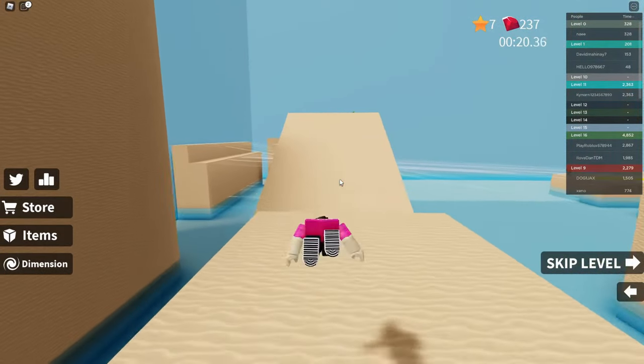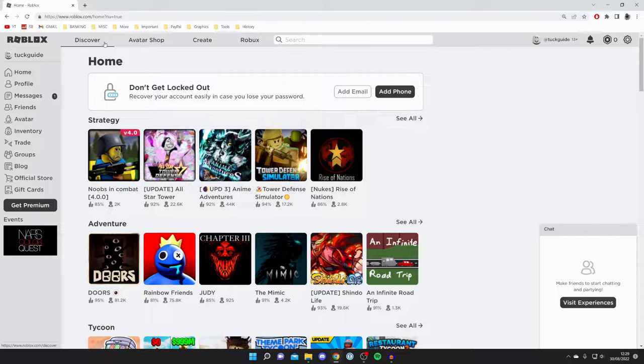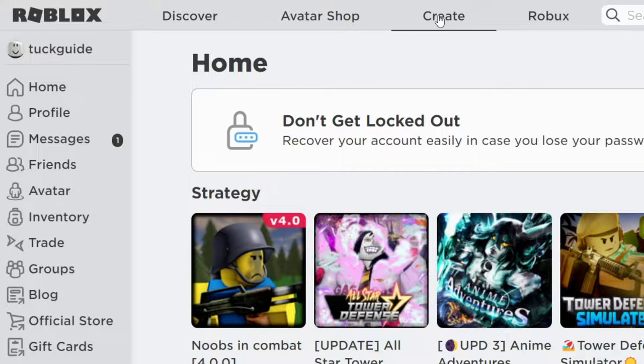Let's get straight into this. First, you need to go to roblox.com. Once you're on Roblox, come to the top navigation bar and click on Create.